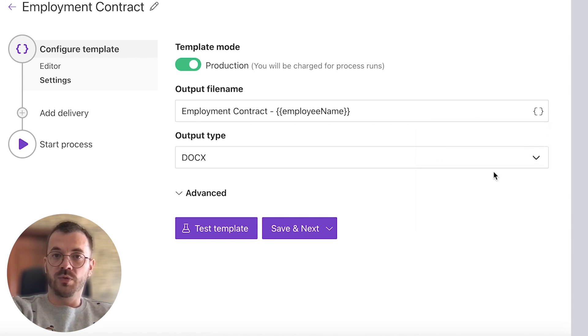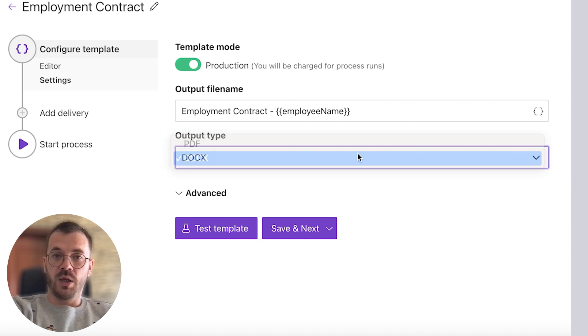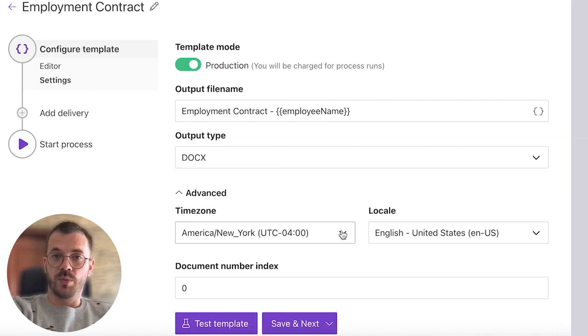We can choose different output files like PDF, DOCX and also there are some other advanced options which you can explore.